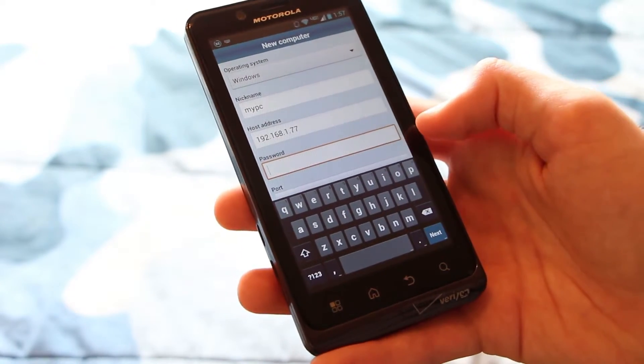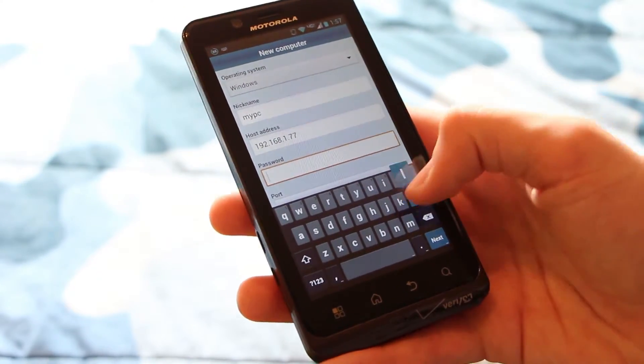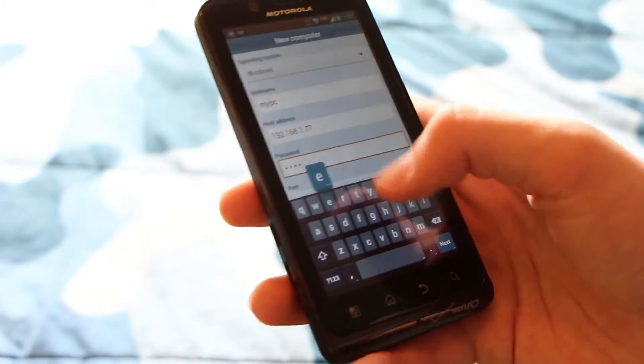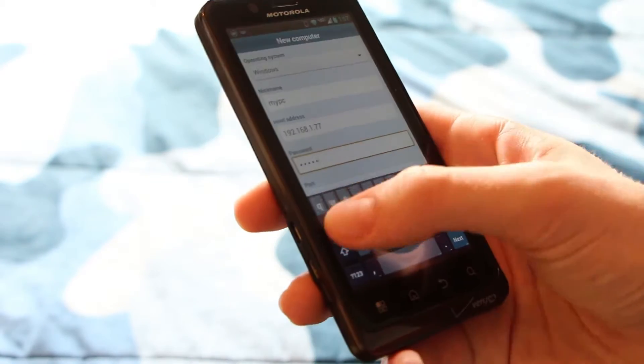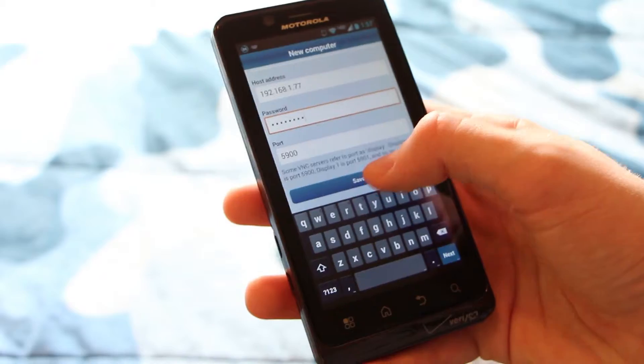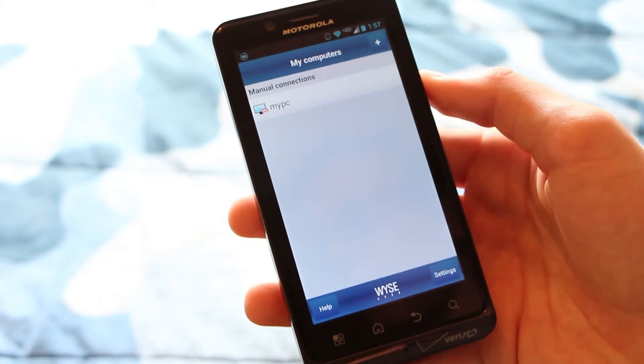Let's see. What's the password? Lame password. That's right. Port 5900 and save.